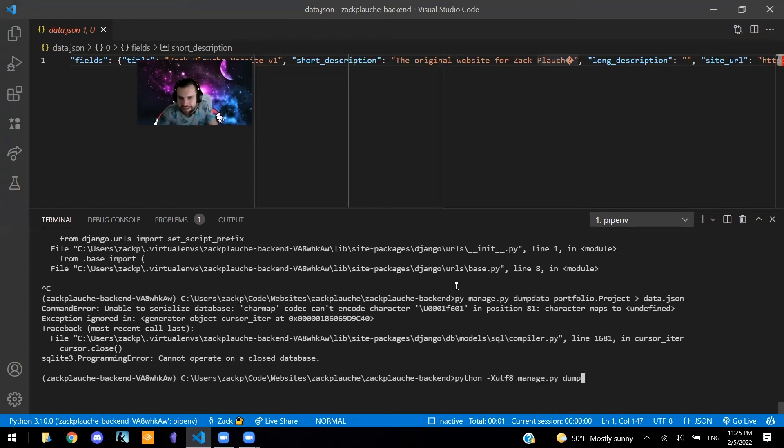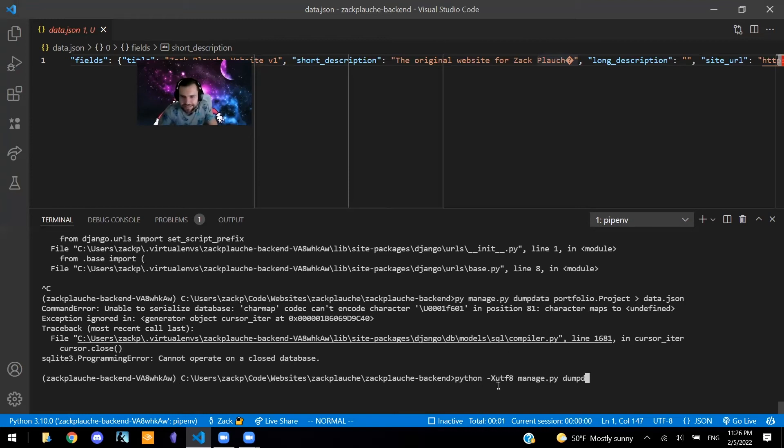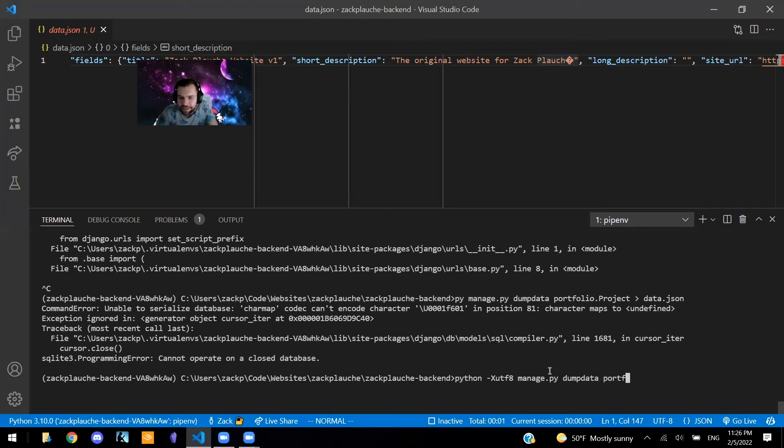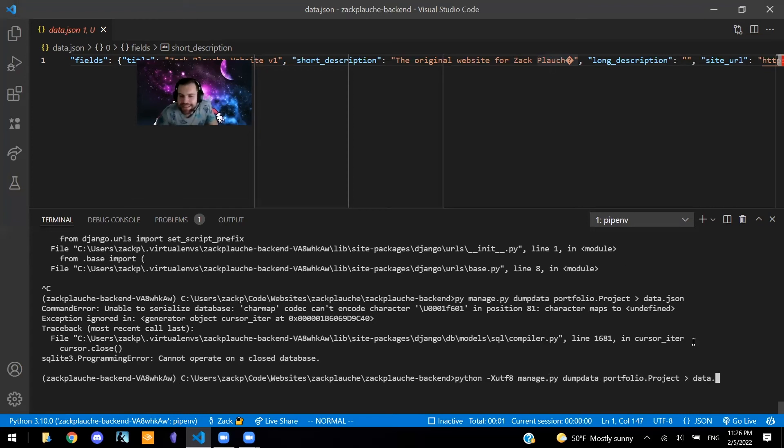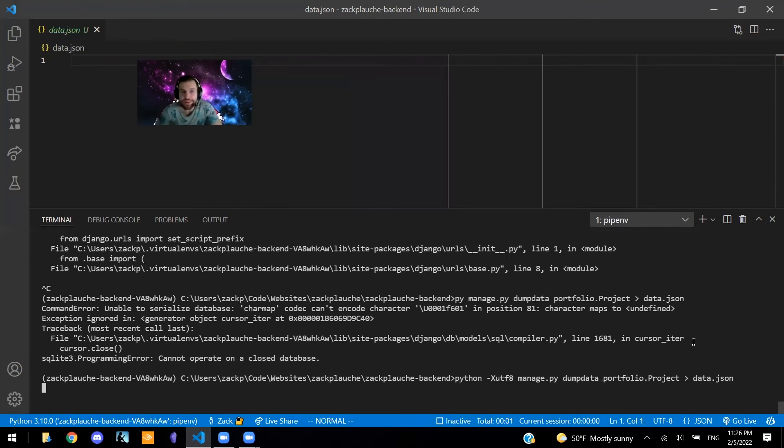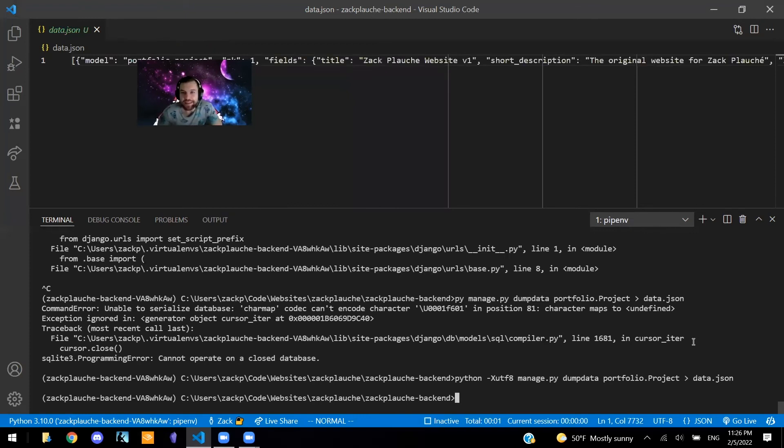I'm going to say Python, and then I'm going to say dash X UTF8, and then say manage.py, dumpdata, and then do everything I did normally or I did before, but just with this X UTF8 right there. I'm going to say name of my model, and then we can say data.json, so overwrite this file. And now this issue, as we can see, is gone because now the E's back.